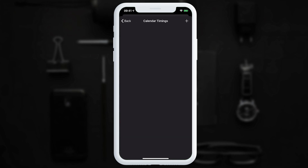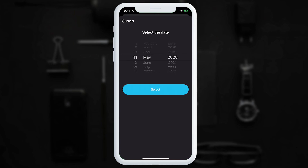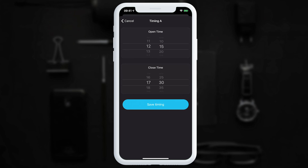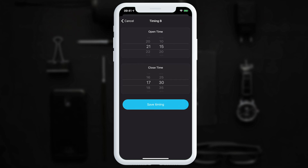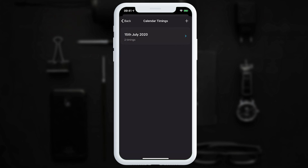To set a calendar timing — for the gate to open at specific times on a specific date — open 'Calendar Timings' and tap the plus icon. Choose a date, for example July 15th. Up to three timings can be set: for example, 12 to 4 for timing A, and again at 10pm to 11pm. Tap 'Save Date' and the date appears in the calendar timing section.